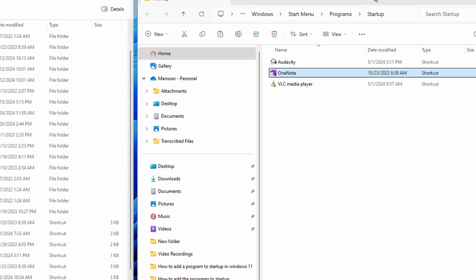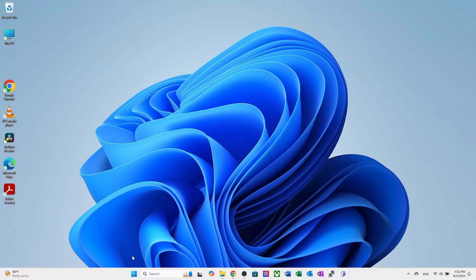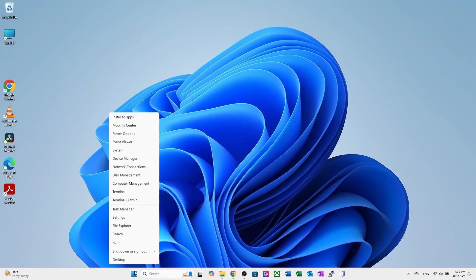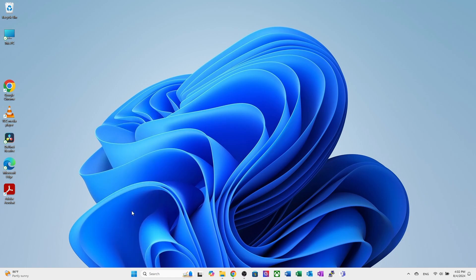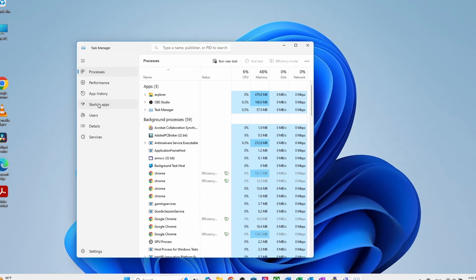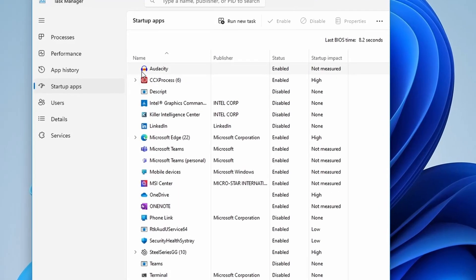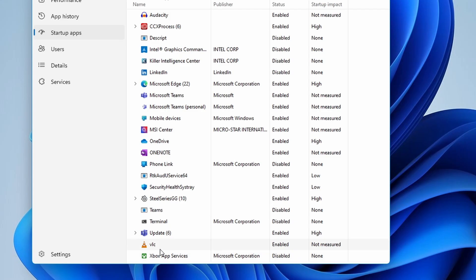Now, similarly, you can use this method to add any program you want to add to the startup folder. Now, it's time to check if these apps are added to the startup. Open task manager again by right clicking on start and selecting task manager. Go to the startup tab. Here, you can see the programs we added like audacity, Microsoft OneNote and VLC media player. All these three apps are now available in the startup folder.